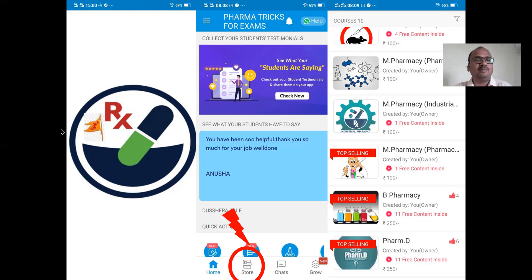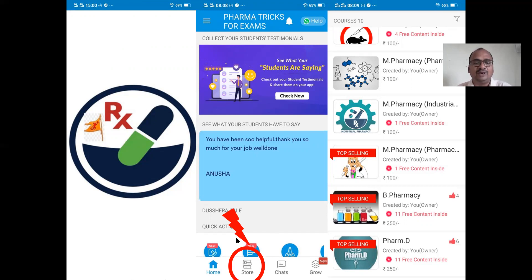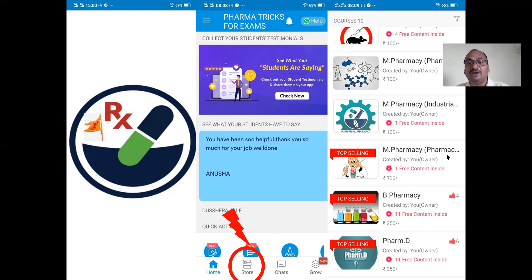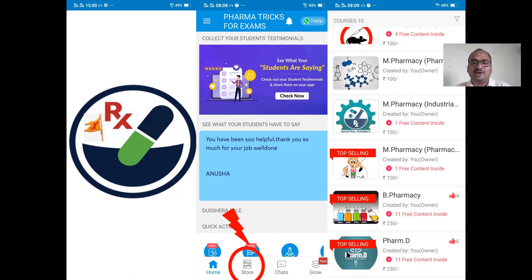This is my mobile app. You can download it from the Google Play Store and see my notes there. After opening the app, go to the store option, where I keep uploading notes for B.Pharm, M.Pharm, Pharm.D, and all branches.